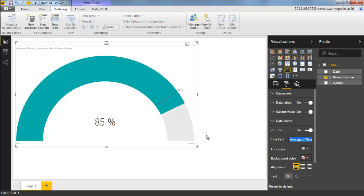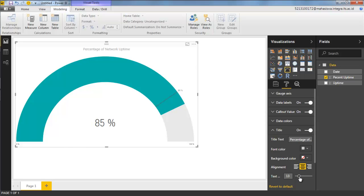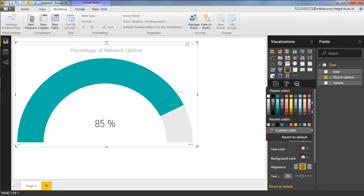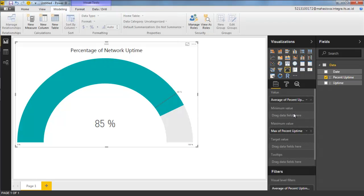Now we need to add a title — there is a title but it's very small in the corner, so we'll set it to 'Percentage of Network Uptime'. Make it bigger, toggle the title on, and change the color to black so it contrasts better with the data. And there we go — this is how we use the gauge visual.